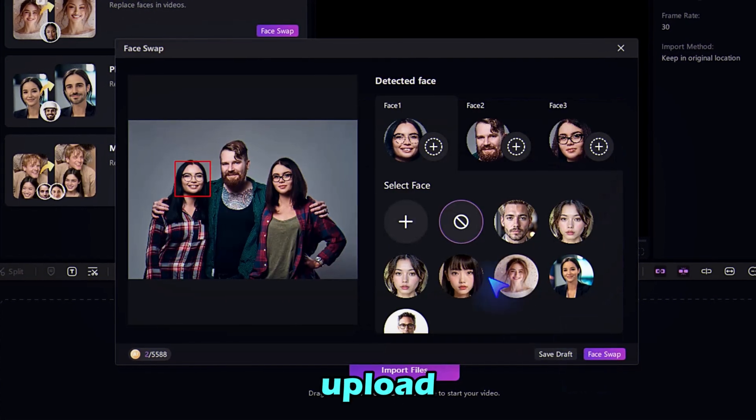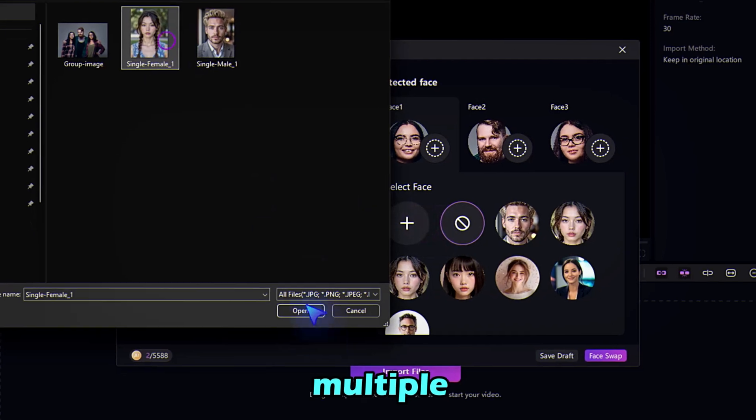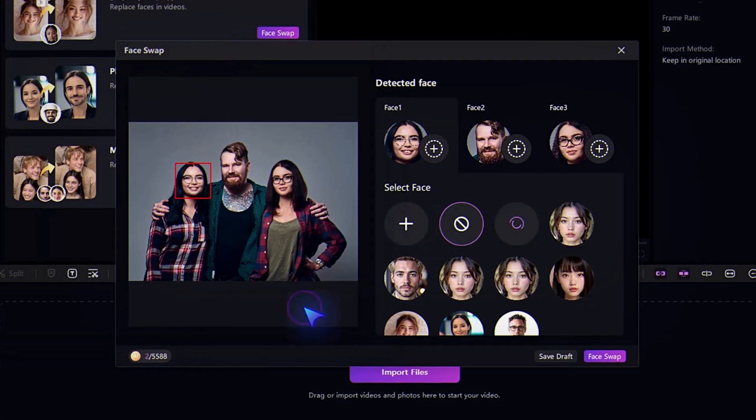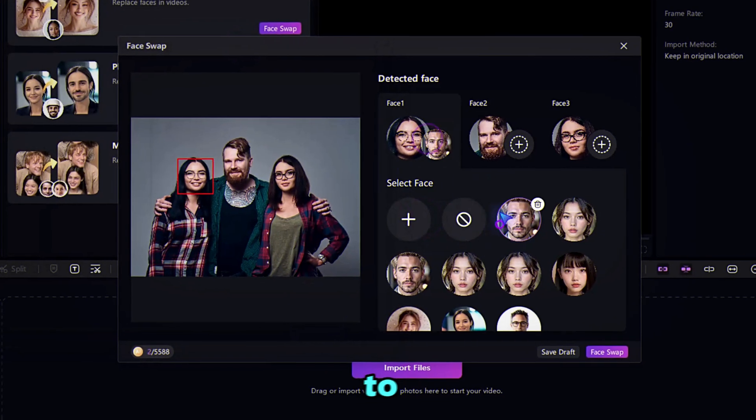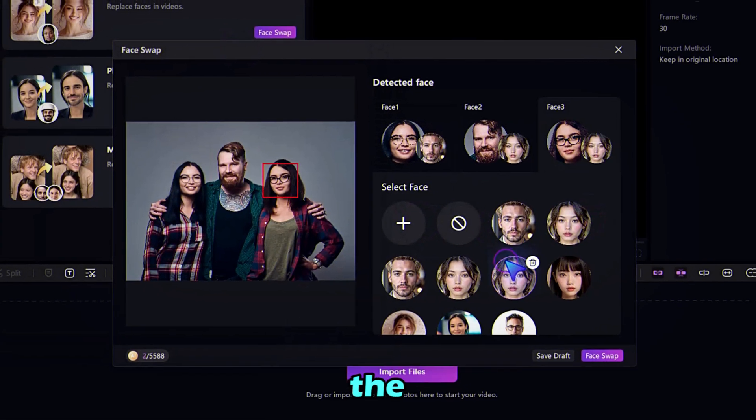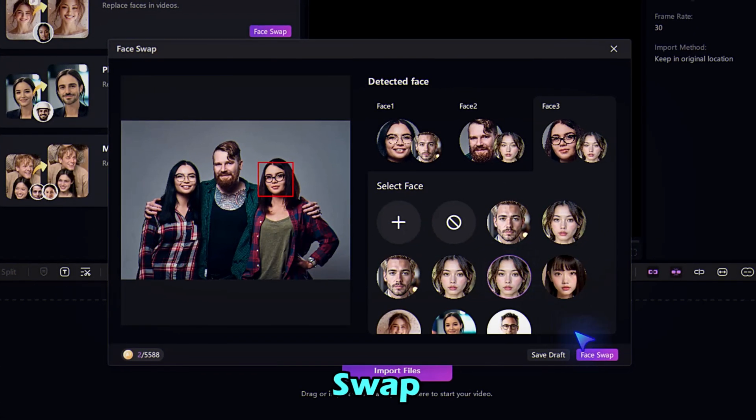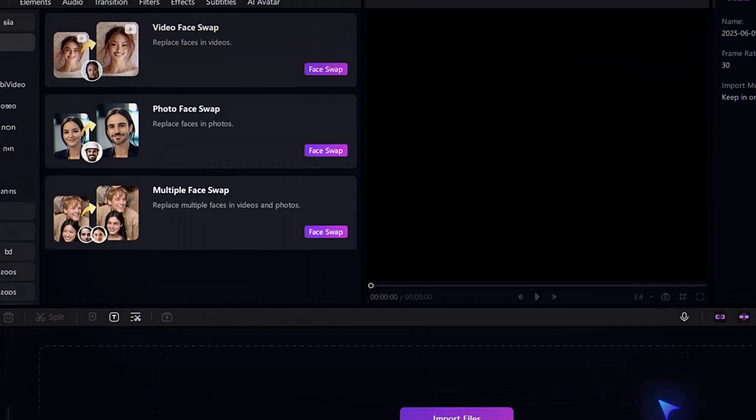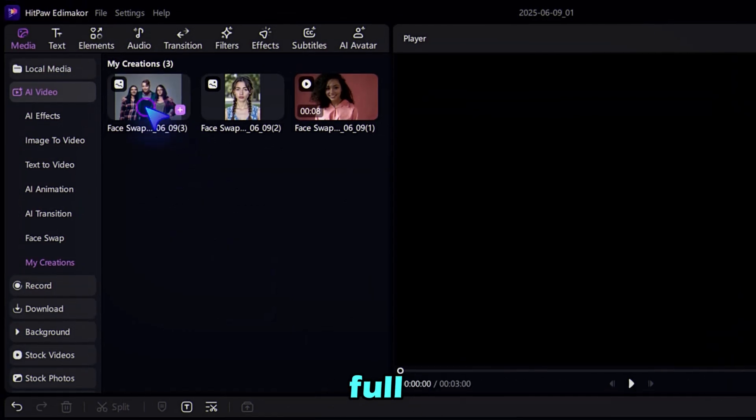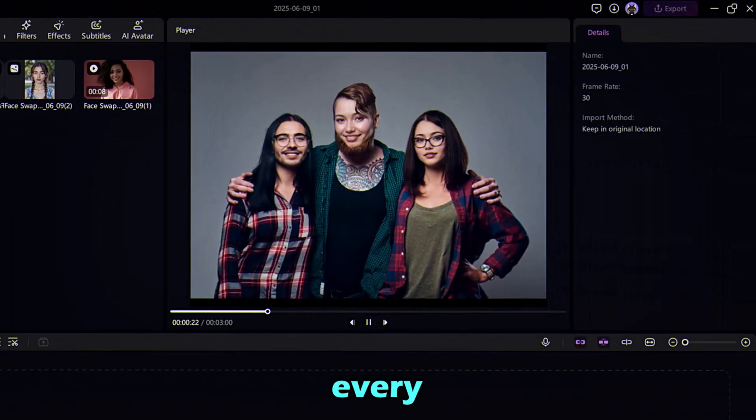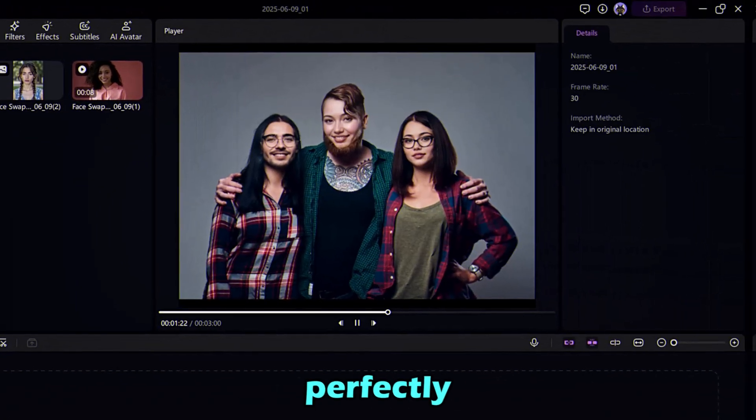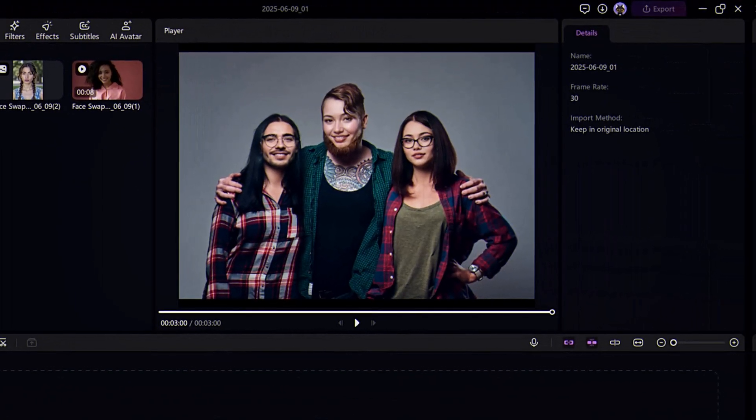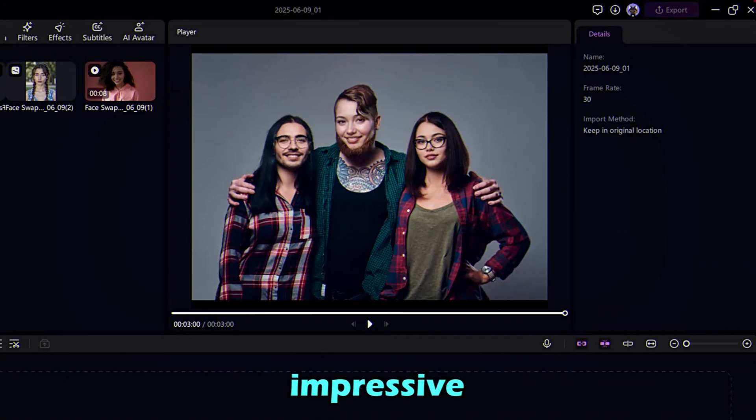You can now upload one or multiple new faces. Assign each to its matching face in the group. Once ready, hit Face Swap. And boom, you'll get a full group image with every face swapped, perfectly aligned and AI processed. It's super impressive.